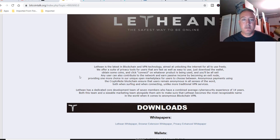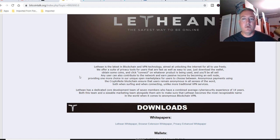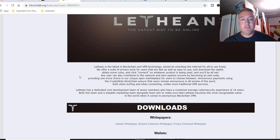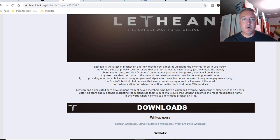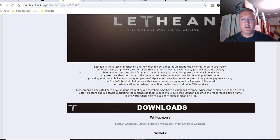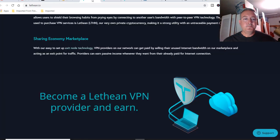Lethean is the latest in blockchain and VPN technology aimed at unlocking the internet for all to use freely. We offer a suite of privacy tools for users that are fast as well as easy to use. Just download the wallet, obtain some coins, and click connect on whatever product is being used, and you'll be all set. We'll show you that in a second.